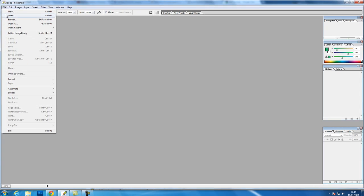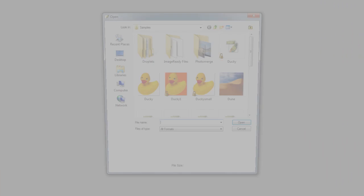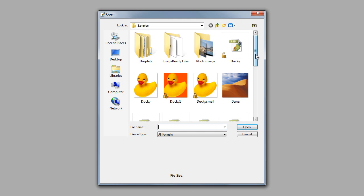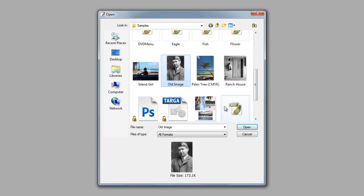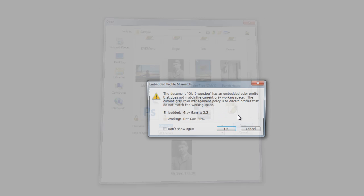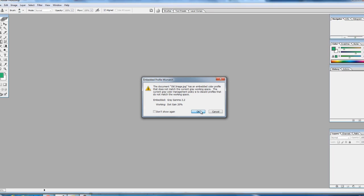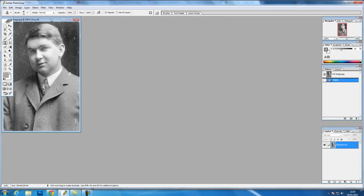I'm going to start by going to File, Open, and we're going to choose our old image. Don't worry about that, we'll just press OK.